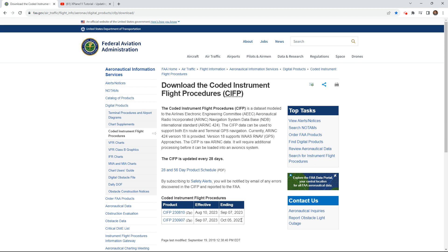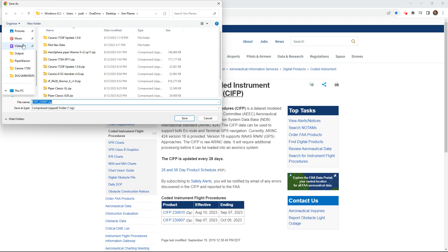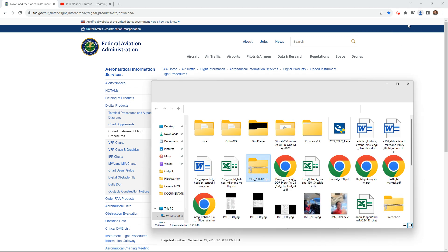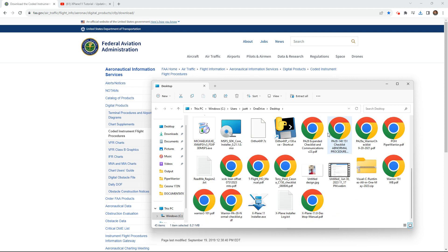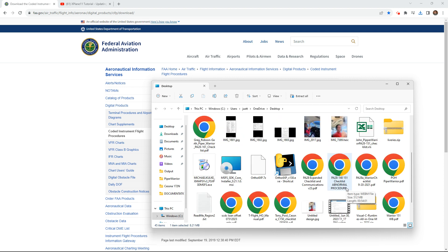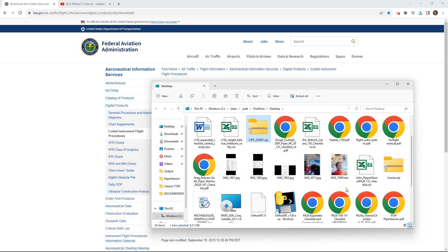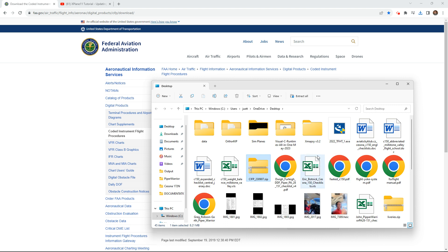So we're going to do it live — cross your fingers, hope it works again, it worked last time. I'm just going to download the zip to my desktop. Okay, so that is there. Let's open it — you can see all the files. Let us find it — okay, there we go. You can see the CIFP — Coded Instrument Flight Procedures.